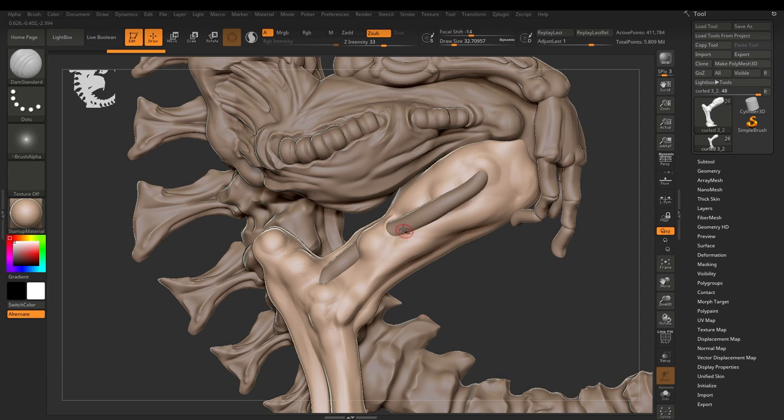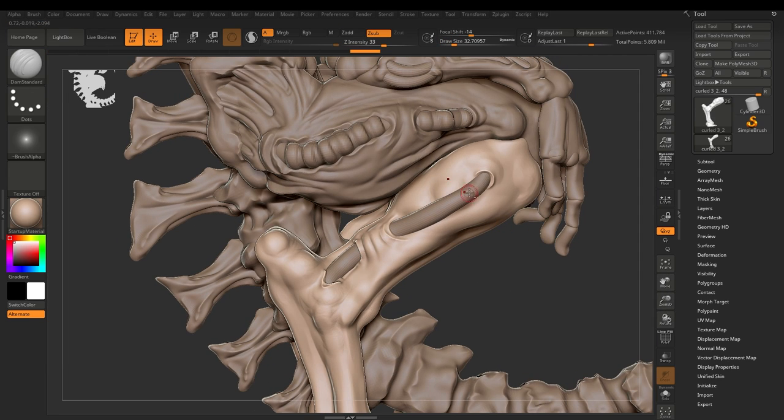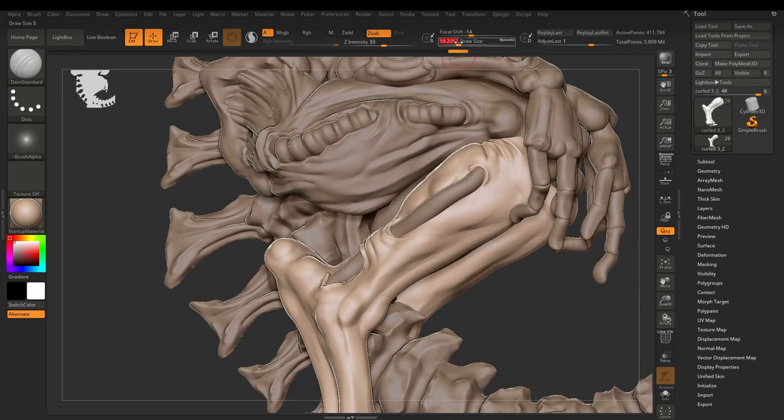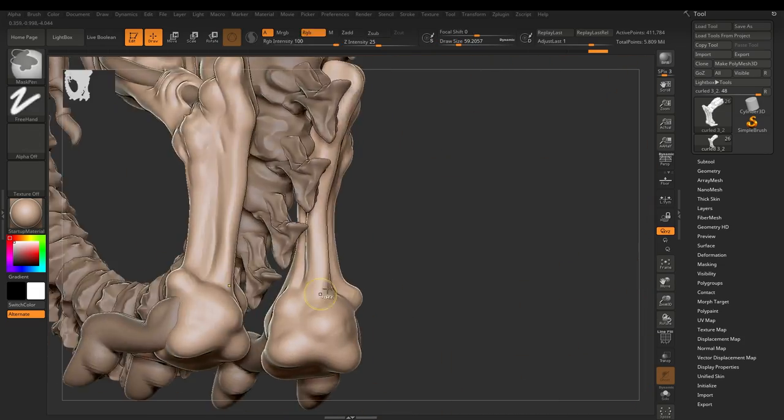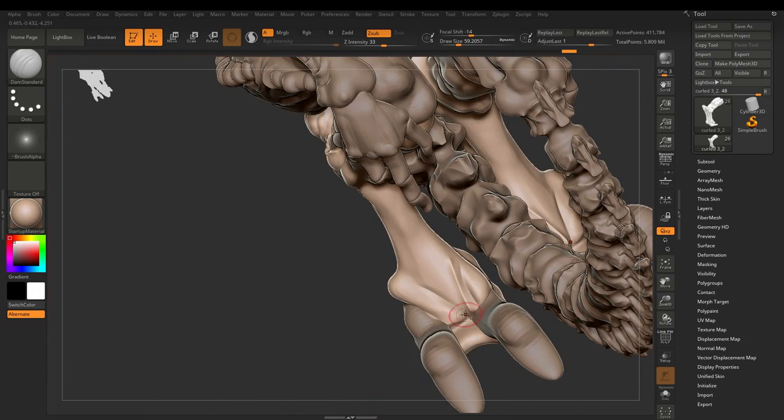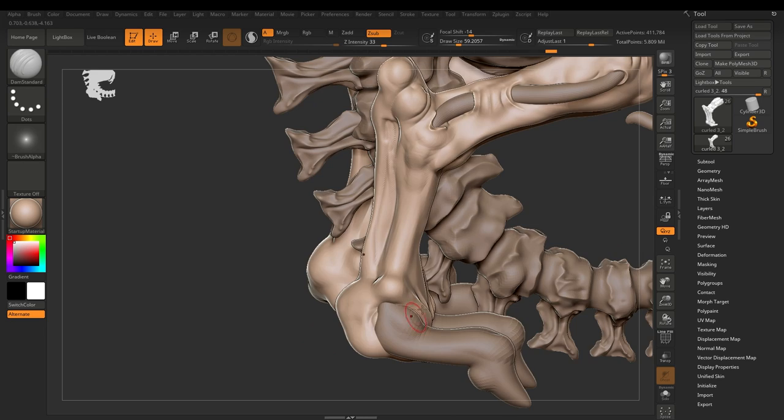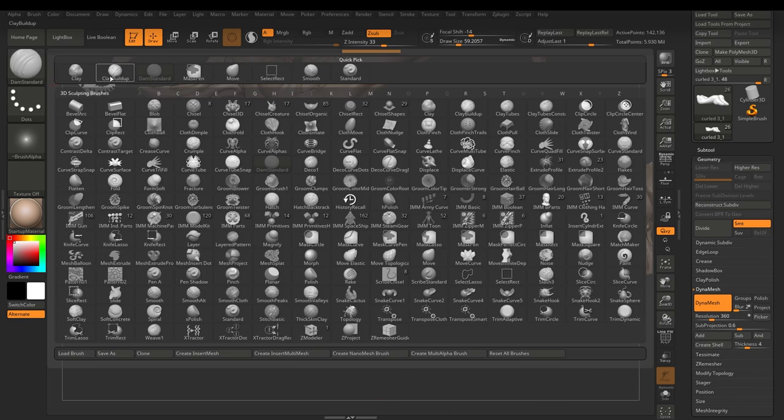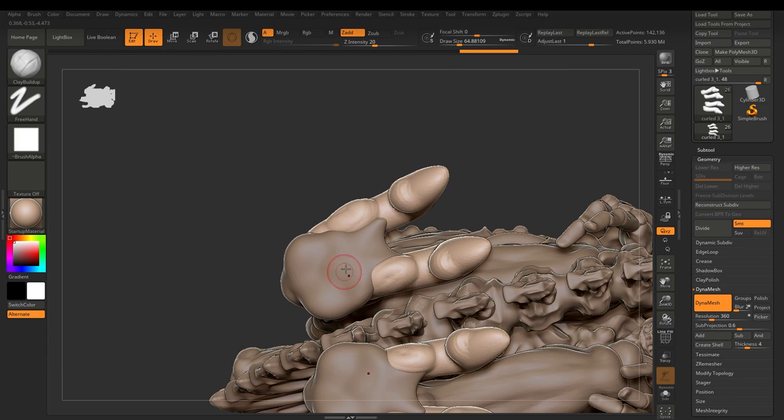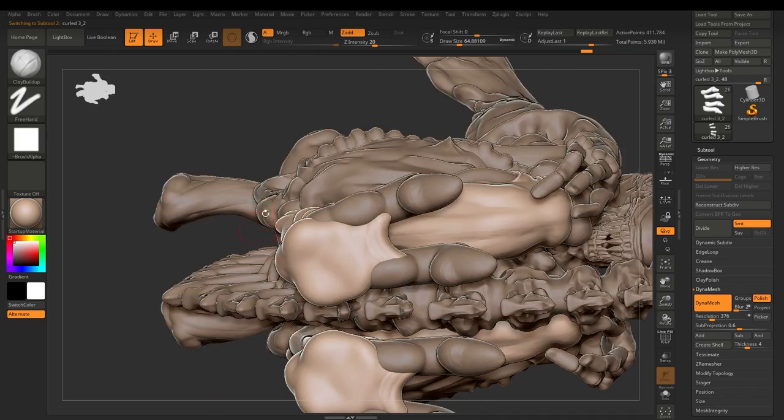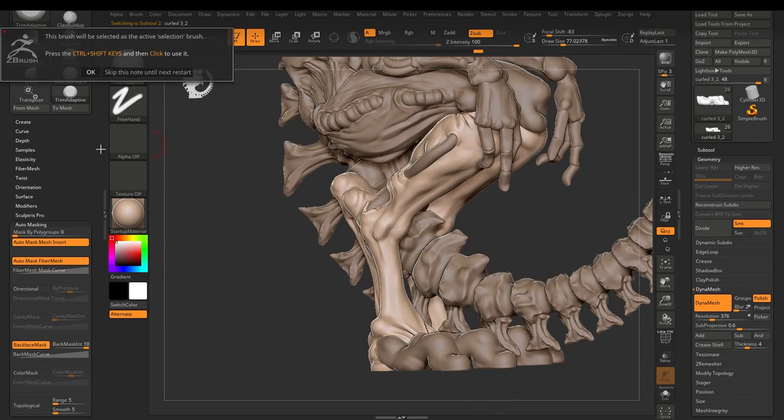And here we are again, coming in with the damn standard brush. Now really adding more of this skin going into the pipes or going around the pipes and into and around each of the other parts. And you'll notice here again, I haven't put any of the pieces together.